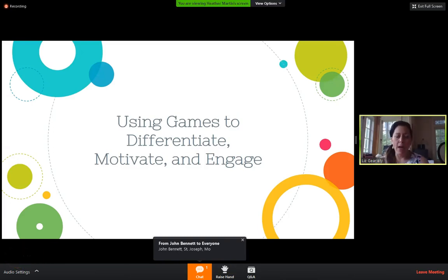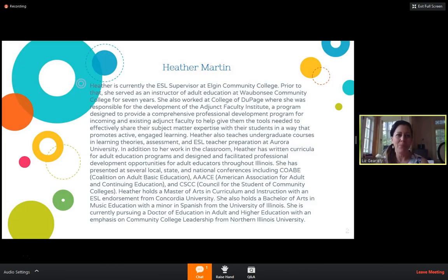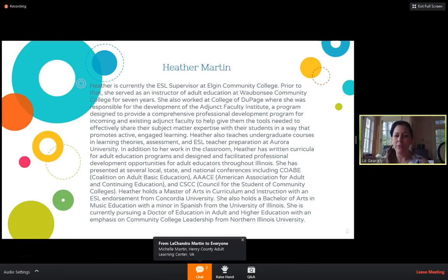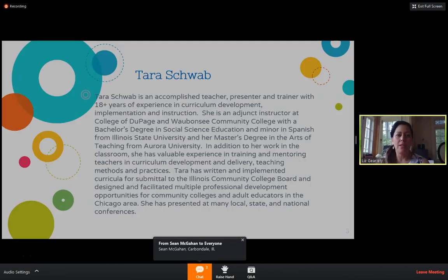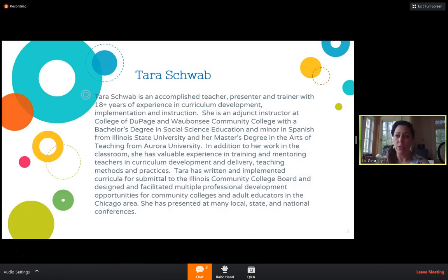You can read more about Heather on the next slide — she has an extensive bio and is currently serving as an ESL supervisor. As well as Tara Schaub, who is the next presenter. This slideshow will be up on our website at coab.org under professional resources webinars, so if you want to read more about them, the slides will be there for you. I'm going to turn this right over to Heather and Tara so we can get going with our webinar.